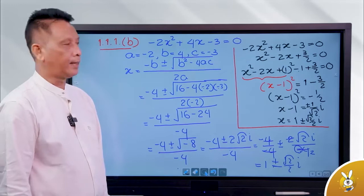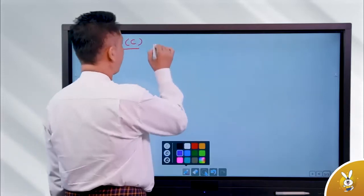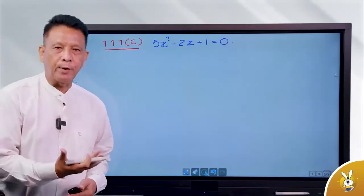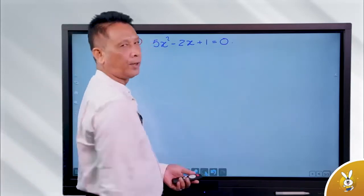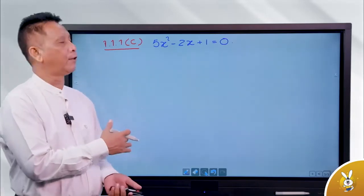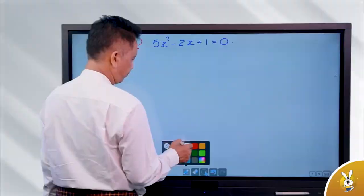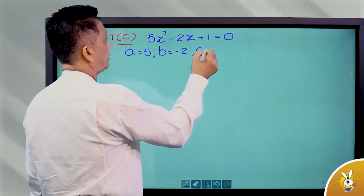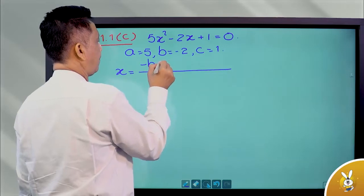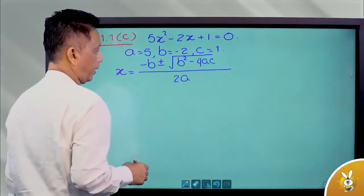Hello, Namaste. What is the five square minus 2 plus 1? A equals to 5, B equals to minus 2, C equals to 1. The formula here is equal to minus B plus or minus square root of B squared minus 4AC by 2A.